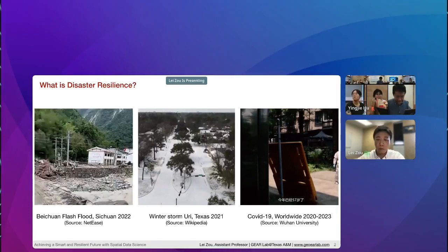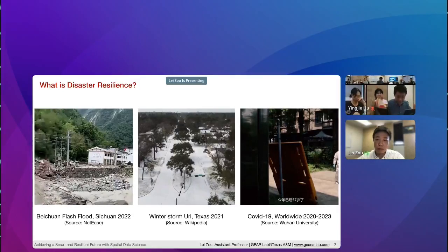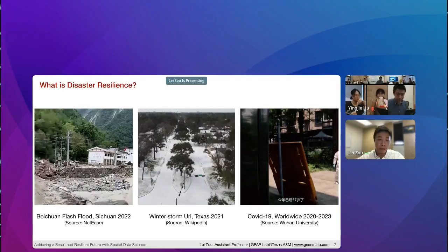The second event is Winter Storm Uri, which took place in the state of Texas two years ago. It was the worst natural disaster to ever hit the state of Texas. Ironically, after two years, Texas experienced a lot of extreme heat events, and quite a few people lost their lives. The third one is the COVID-19 pandemic, which affected the worldwide population. It was actually a video about my father, who was the oldest volunteer from Wuhan University, trying to help manage the community during the first outbreak, delivering medications to patients who were unable to visit the hospital because of the citywide lockdown.